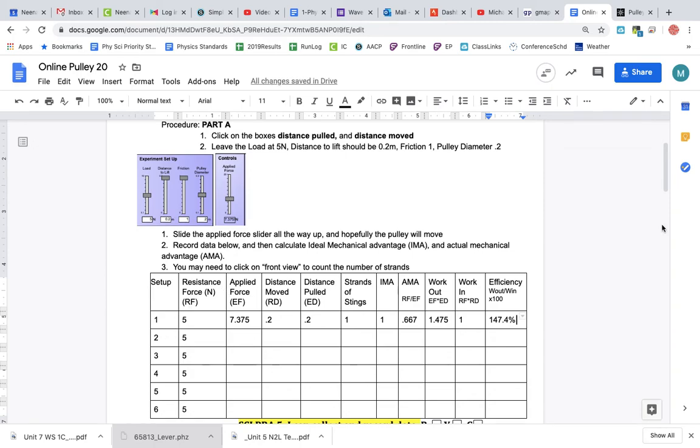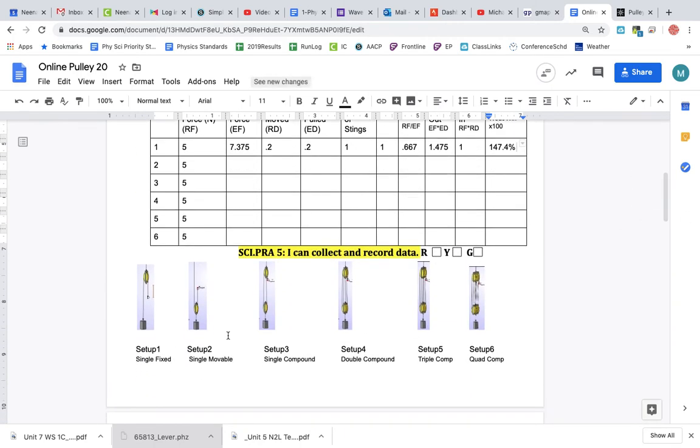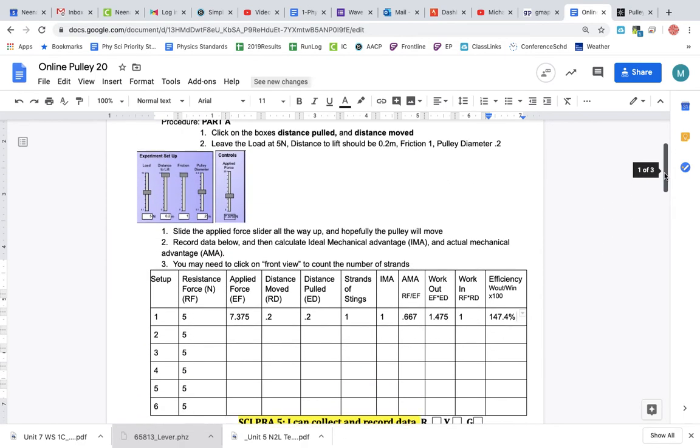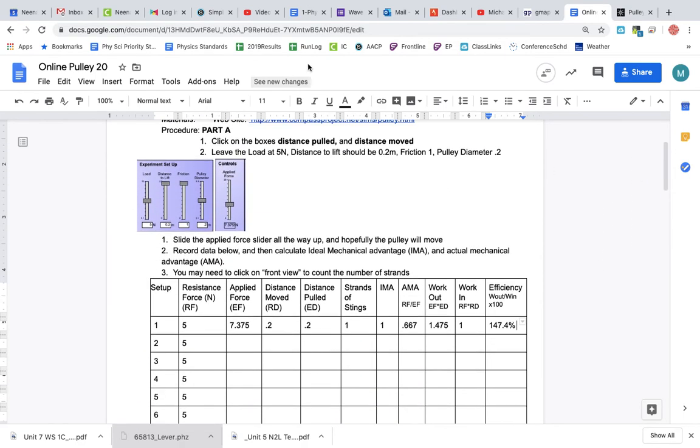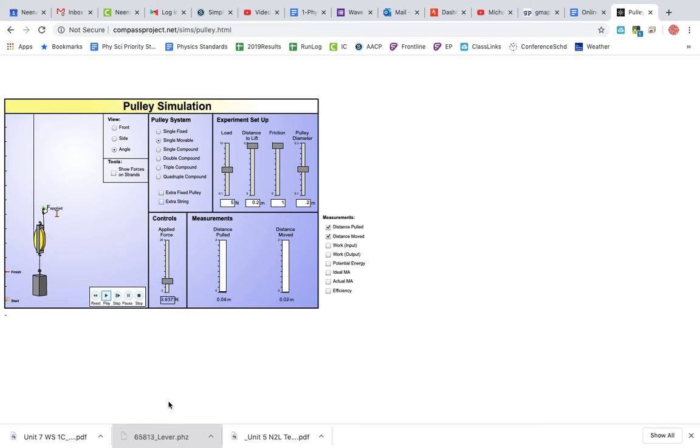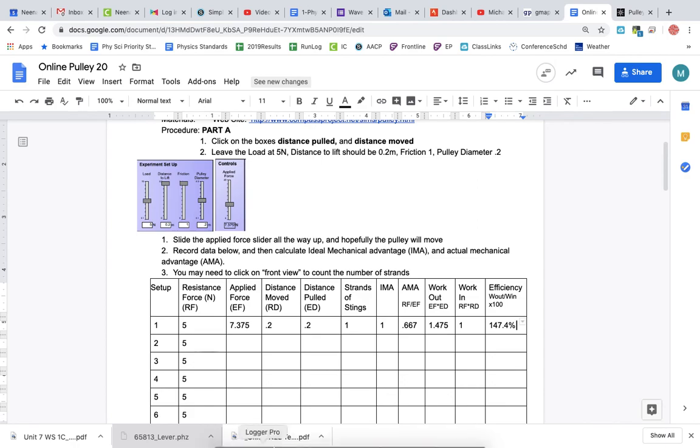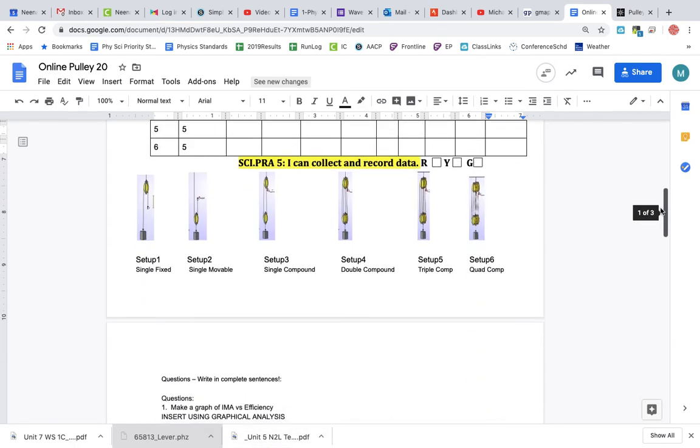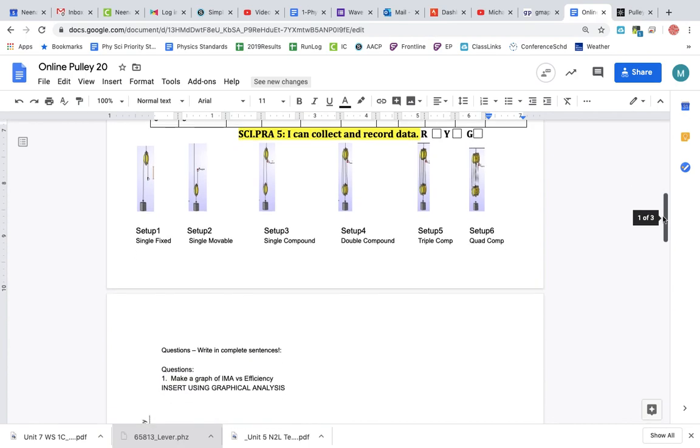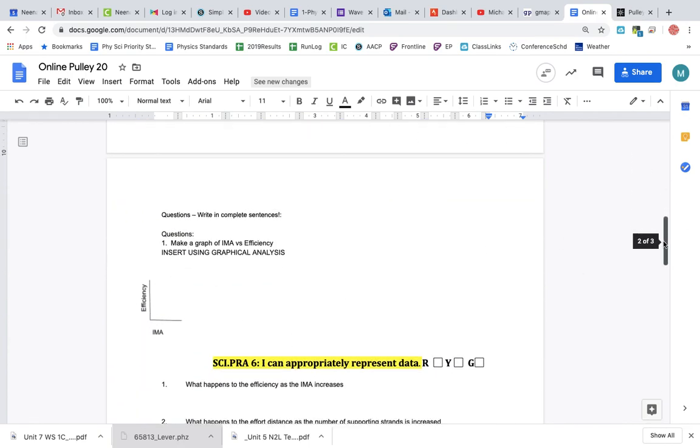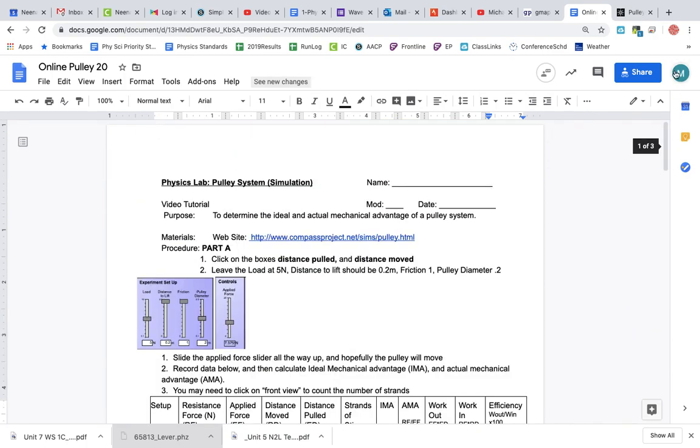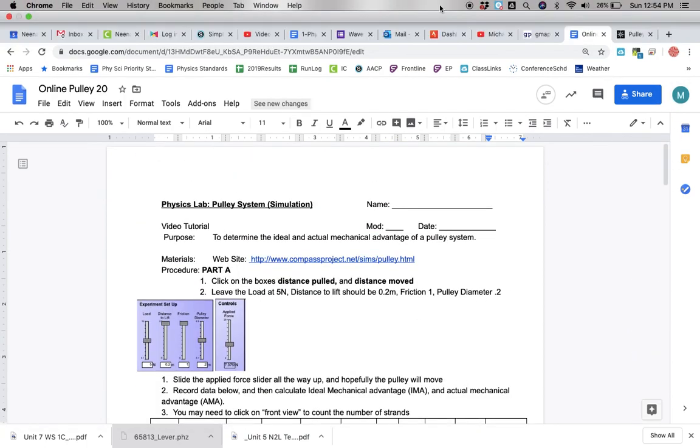Then you switch to setup number two. If you scroll in here, setup number two is single movable, so you're going to go to this. Same thing, drag that up and put the data in here. One graph with this: efficiency versus IMA, and some questions for you. Good luck with that. We'll see you next time.